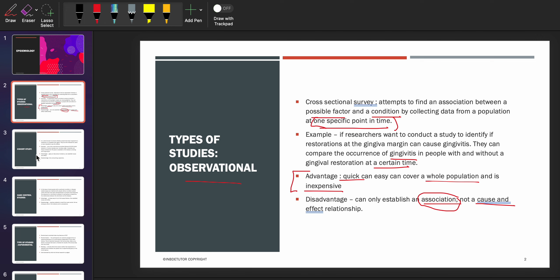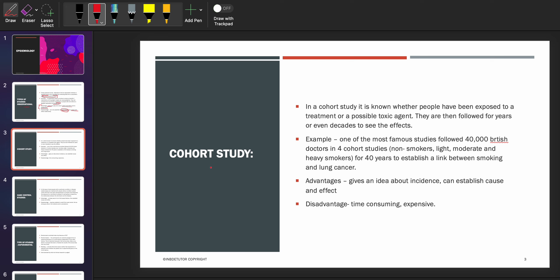Now let's talk about the cohort study. In a cohort study, it is known whether people have been exposed to a treatment or a possible toxic agent — meaning the risk is already present. We then follow patients for years or even decades to see the effect. One of the most famous studies followed 40,000 British doctors across four cohort groups — non-smokers, light, moderate, and heavy smokers — for 40 years to establish a link between smoking and lung cancer. The advantage is that it gives an idea about incidence over a period of time and can establish cause and effect.